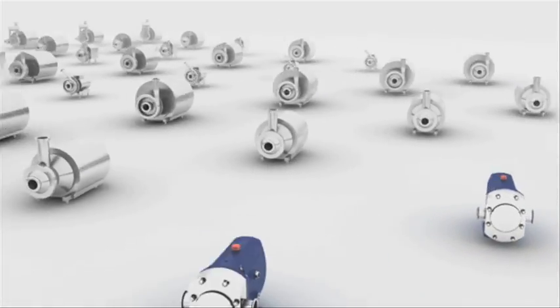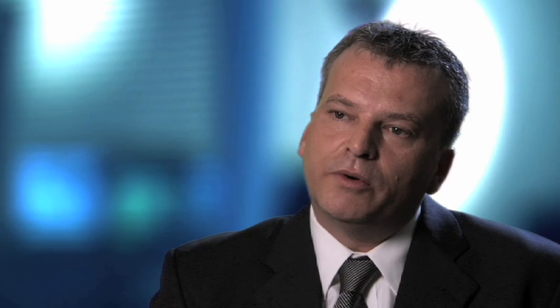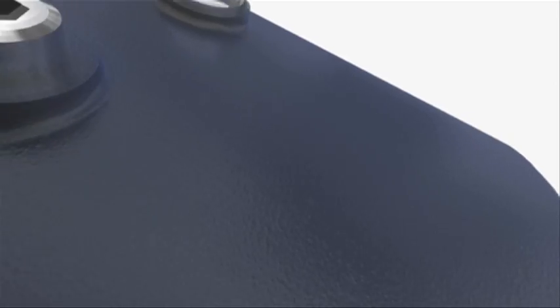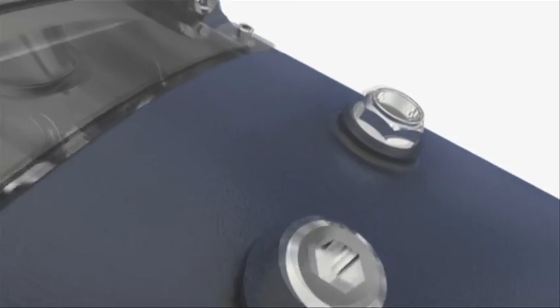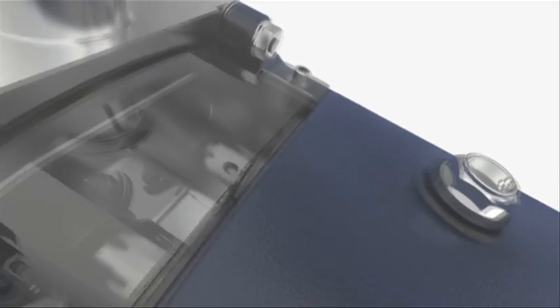Our rotary lobe portfolio consists of three pump series, each for a different type of demand. Our core rotary lobe pump is the SRU, which handles the widest range of temperatures and pressures.